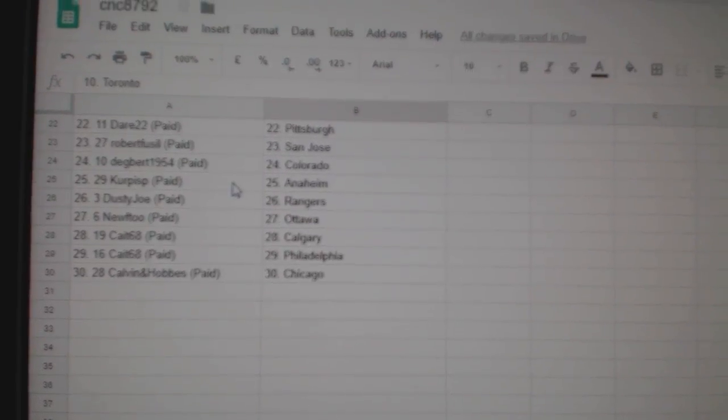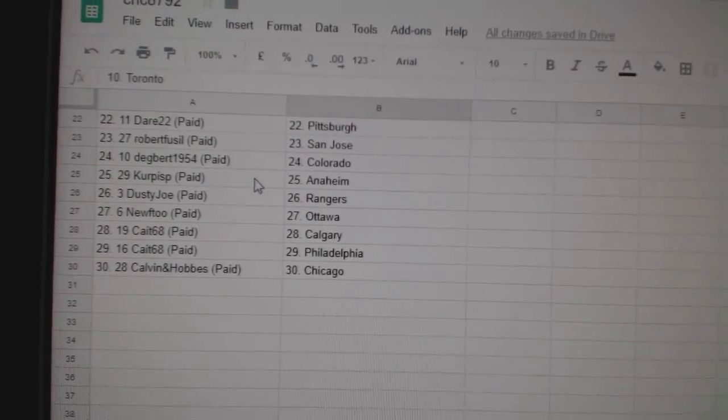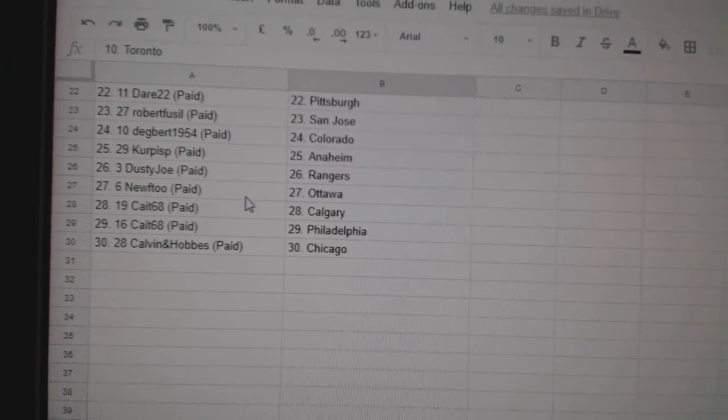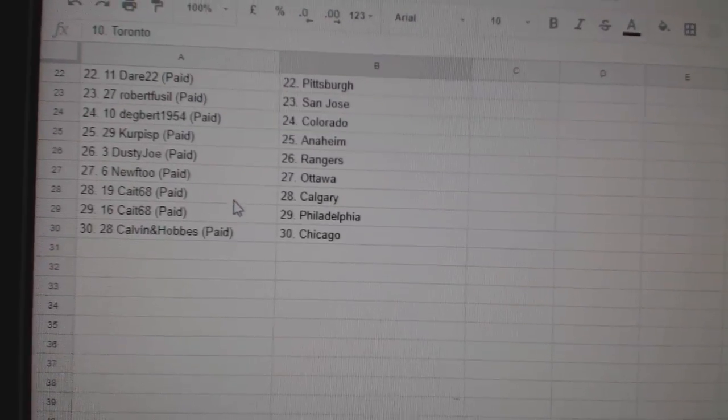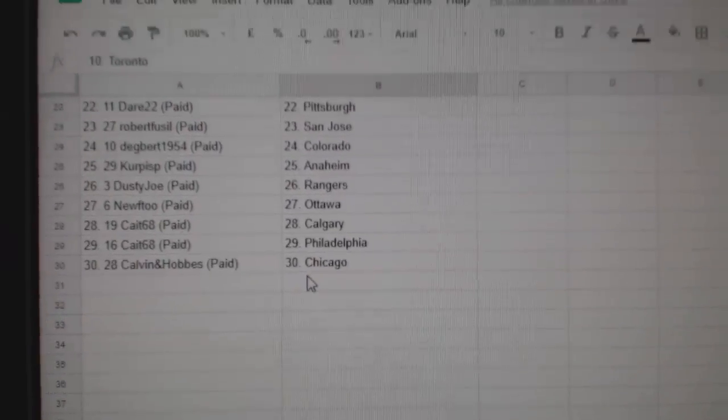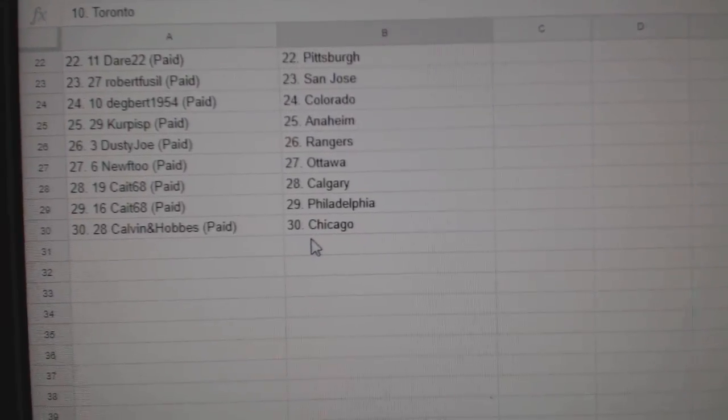Robert, San Jose, Dagbert, Colorado, Korpis, Anaheim, Dusty, Joe, Rangers, Nuke, 2, Ottawa, Kate, Calgary, Philly, and Calvin and Hobbes, Chicago.